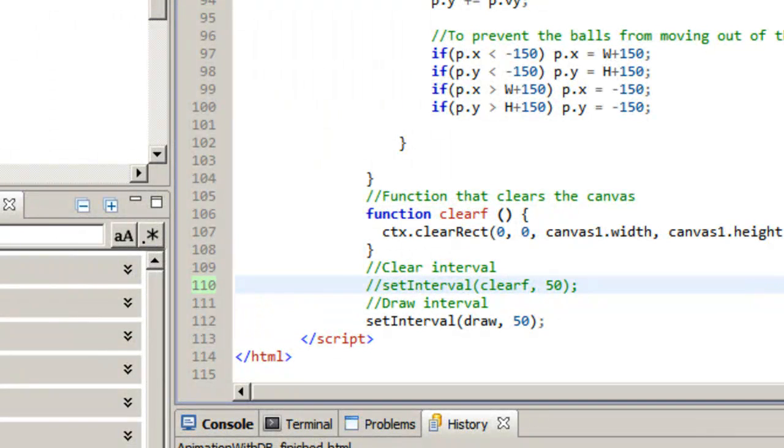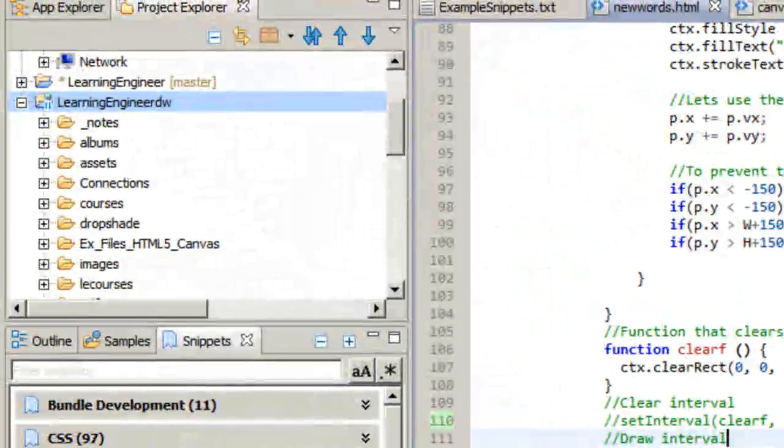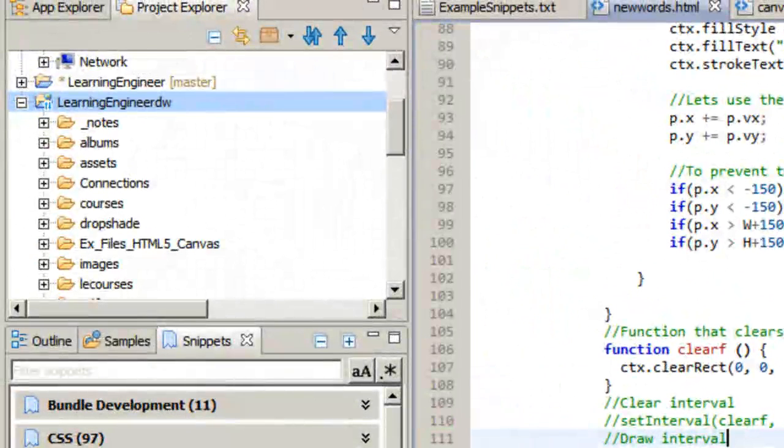So there is this. And so what I'll do is I'll show you what it looks like without the clear function. So you can kind of get an idea of why the clear function is necessary. So I'm going to clear out this clear function. I'm just going to clear this. So I just put two dashes in front of it.